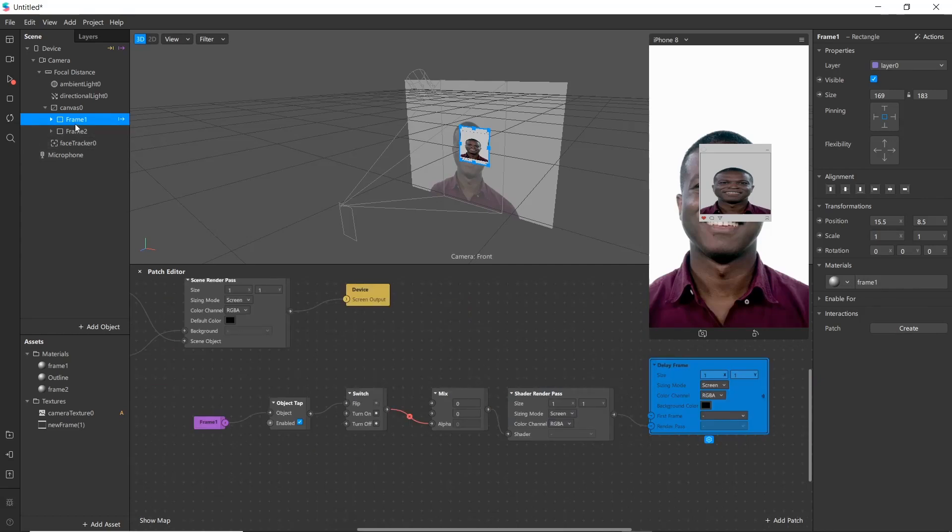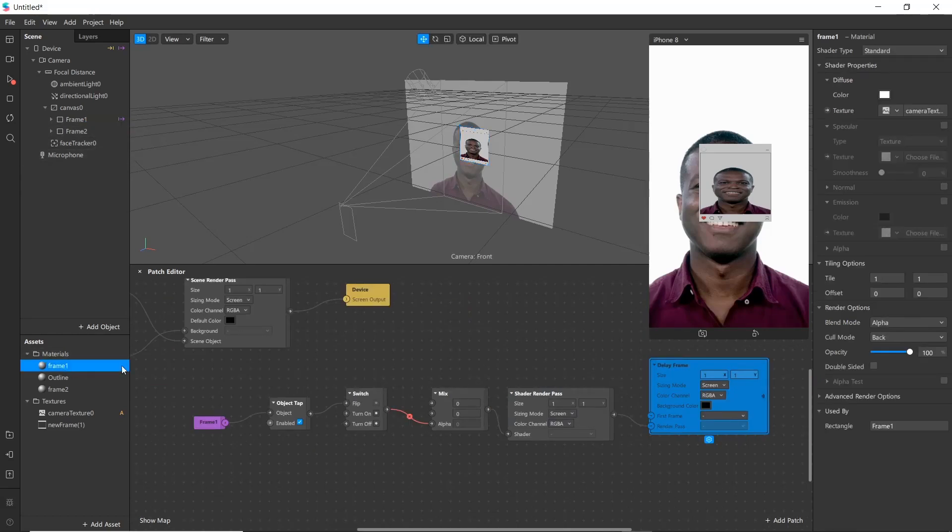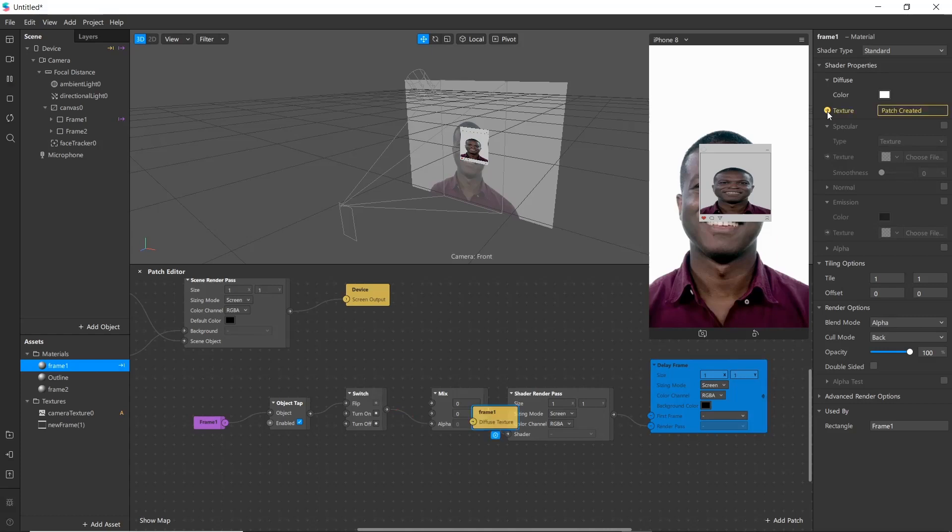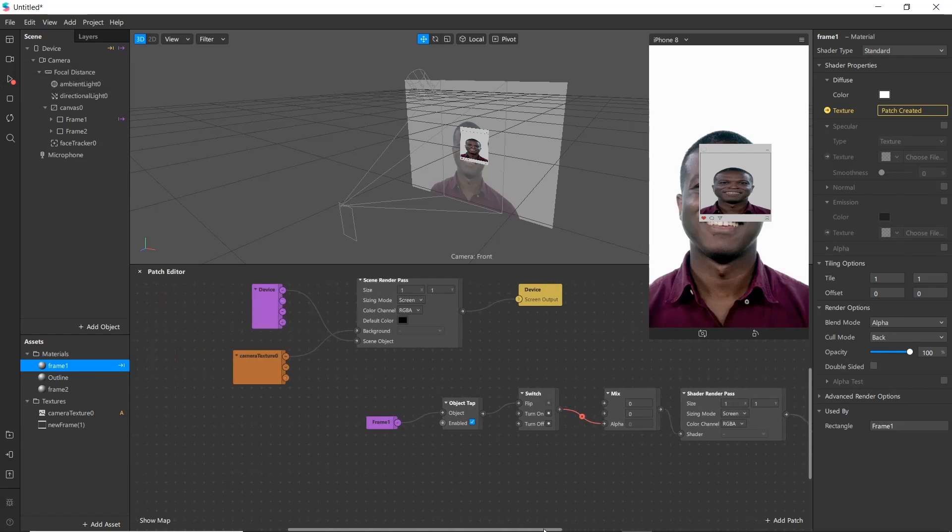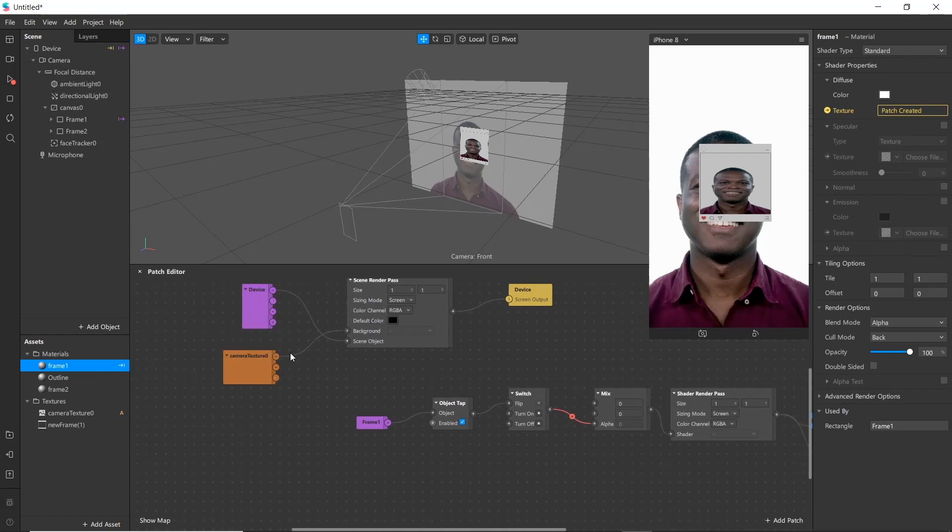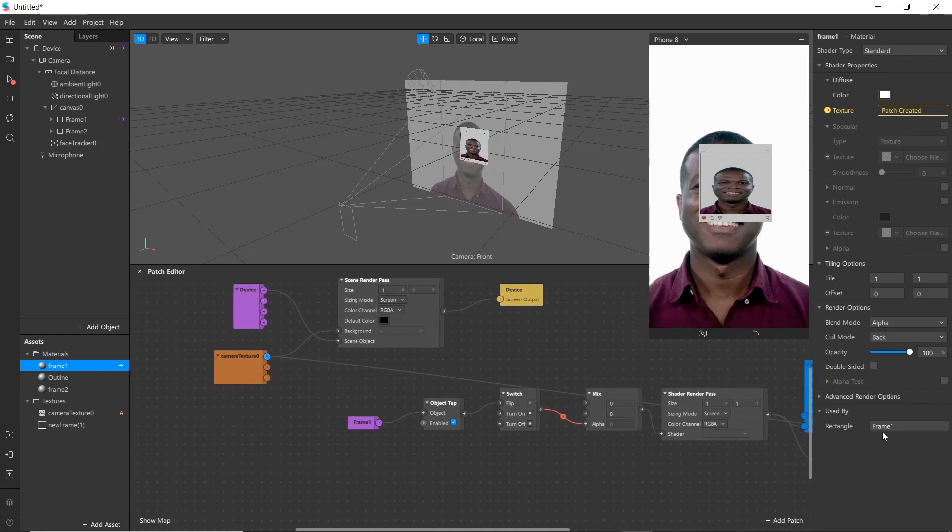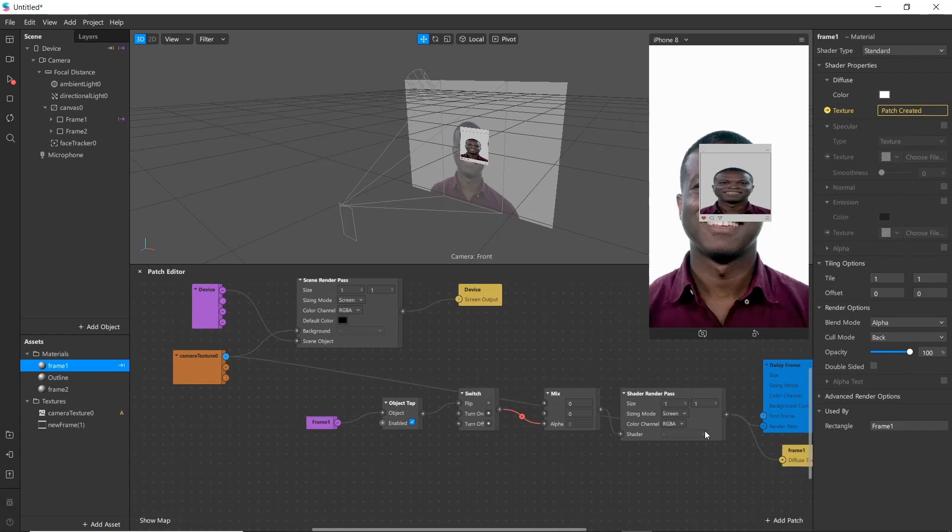Next go to frame one material and create texture patch, and simply connect it. Now go to camera texture and edit in first frame here.